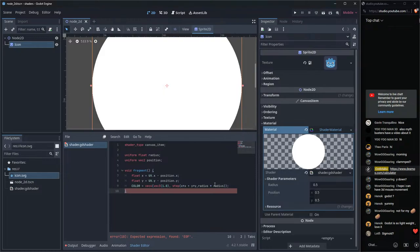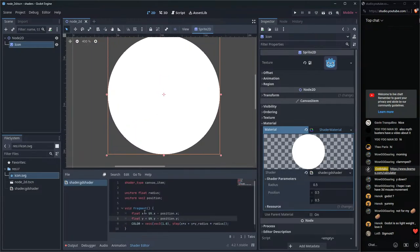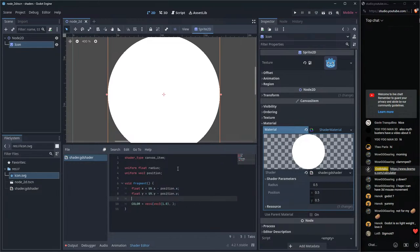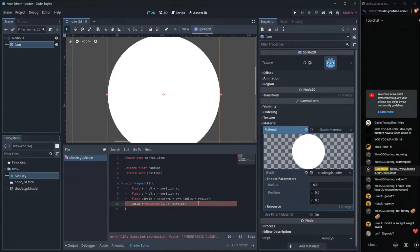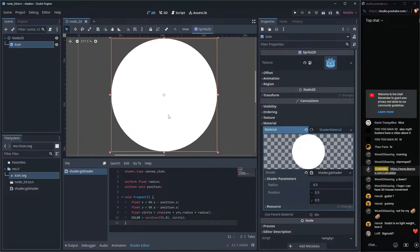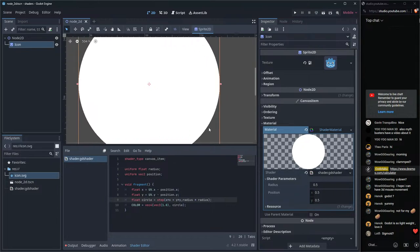There we go — we have the exact same result as before but without any branches. Our performance should be better now. We can put this into a variable called 'circle', and this gives us the circle value as a float. Now we can do all sorts of interesting things with it.